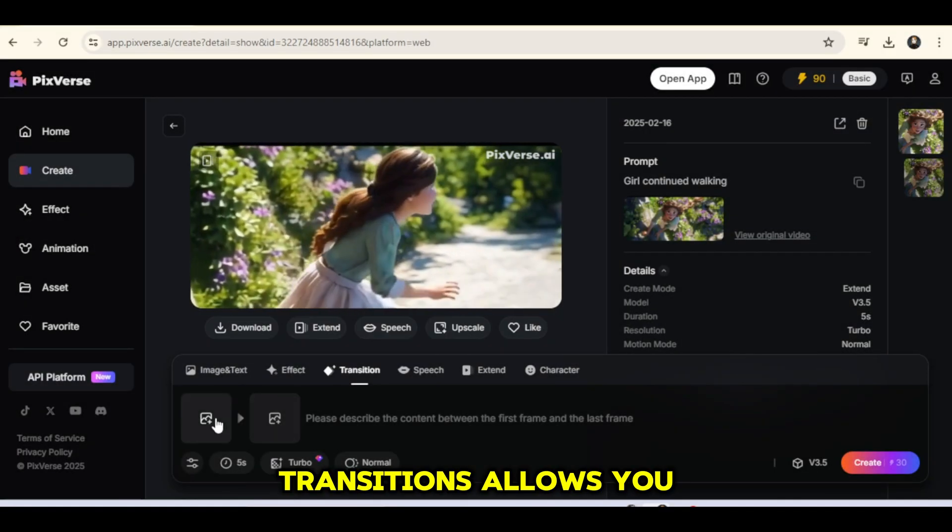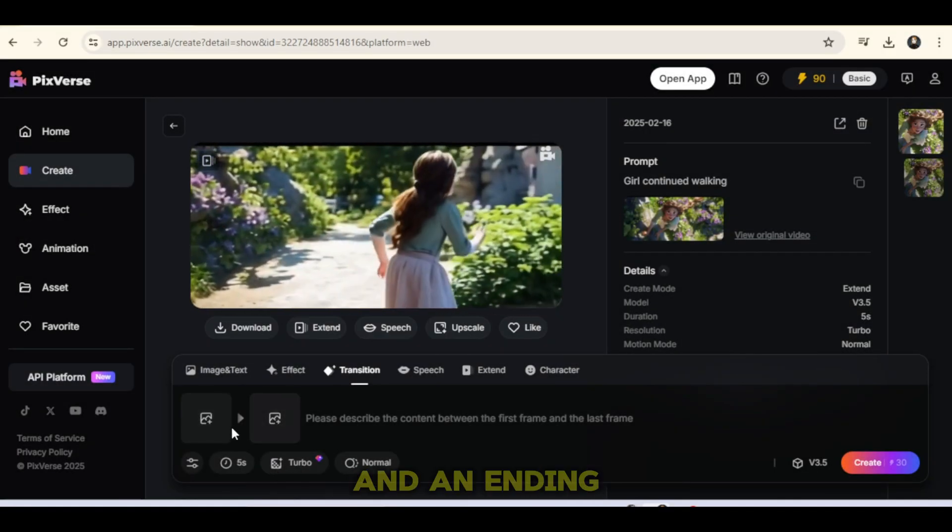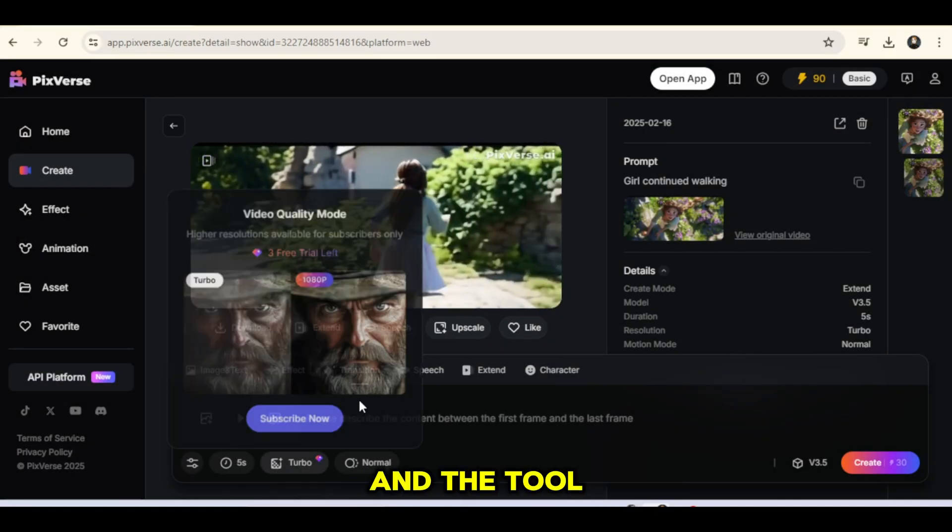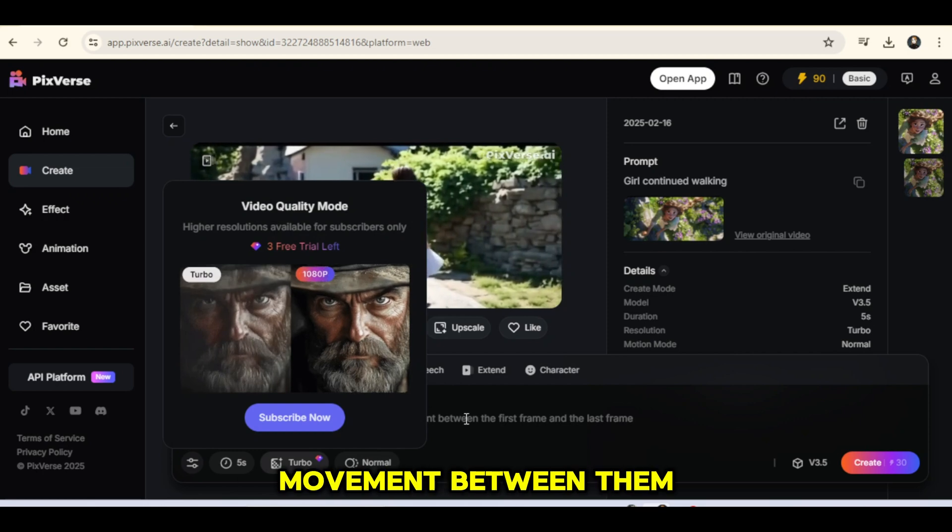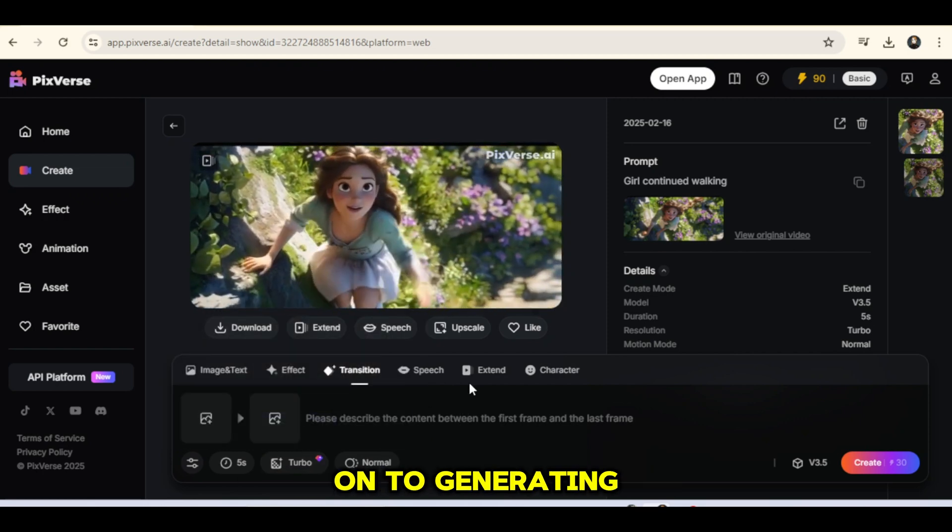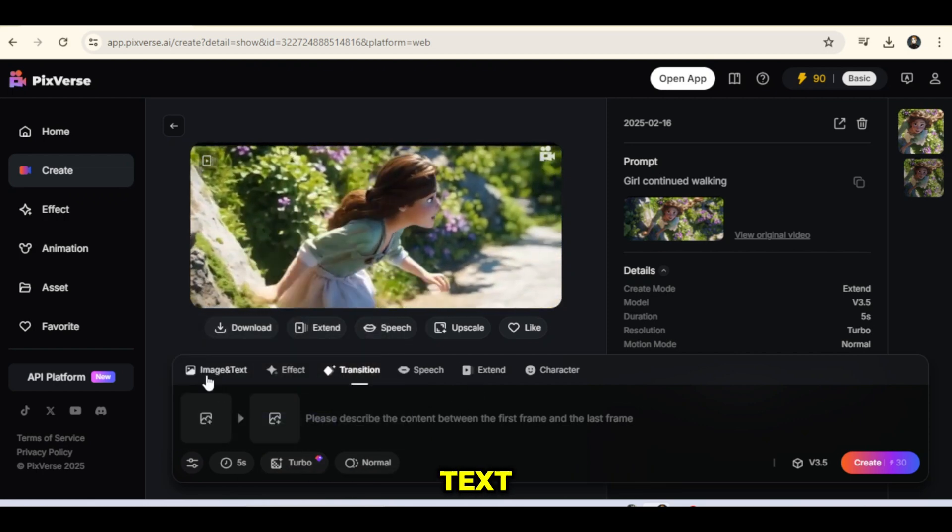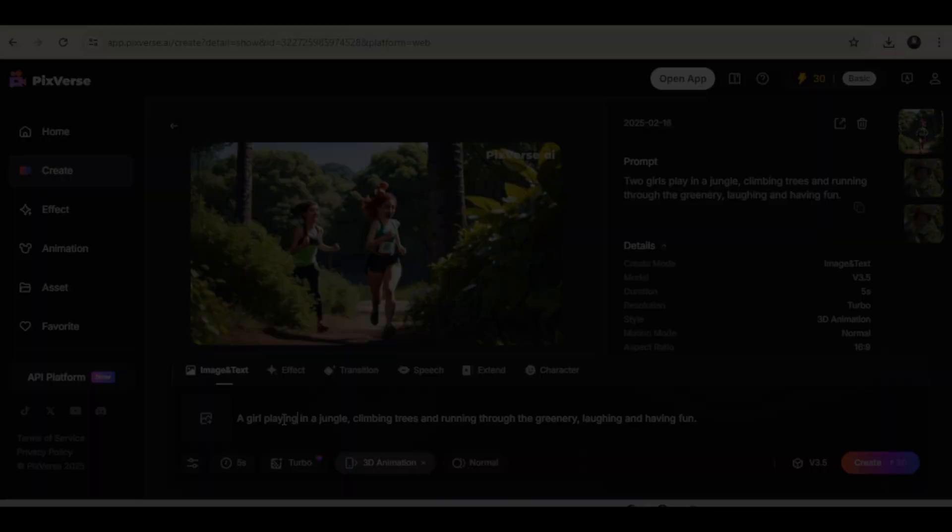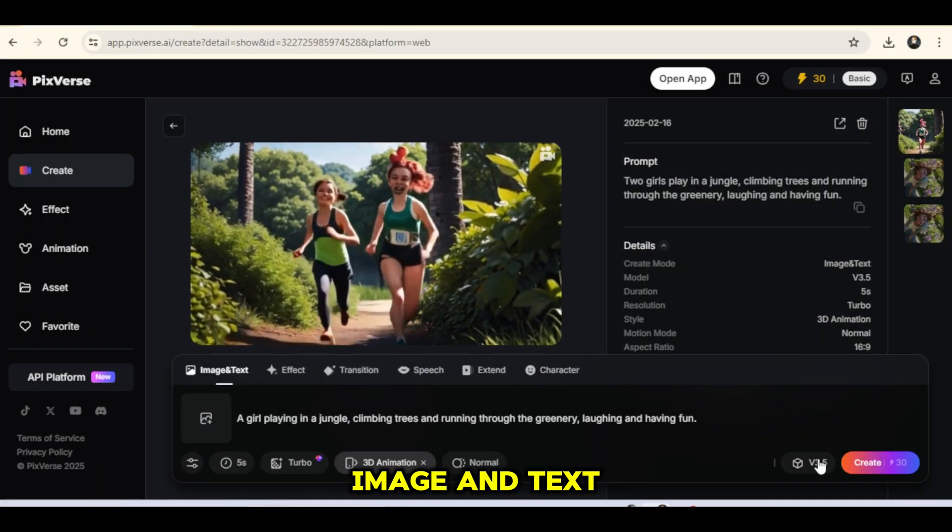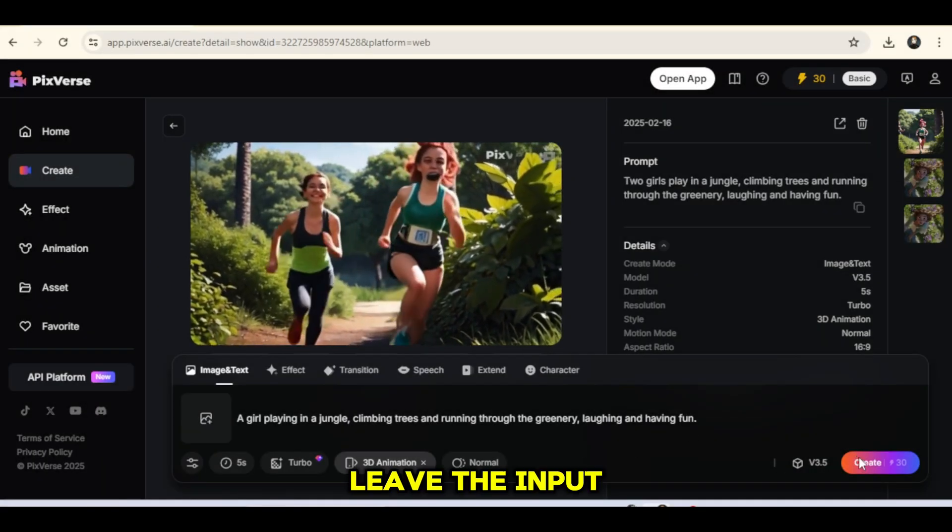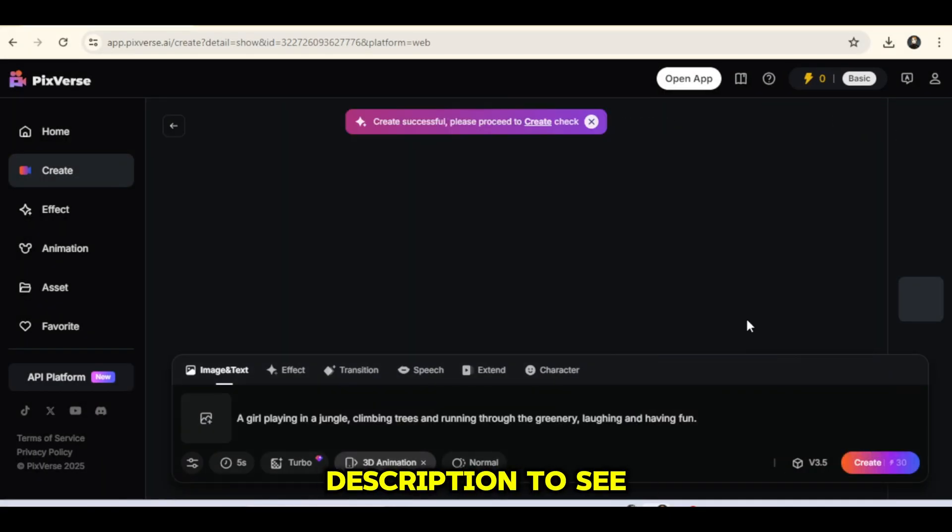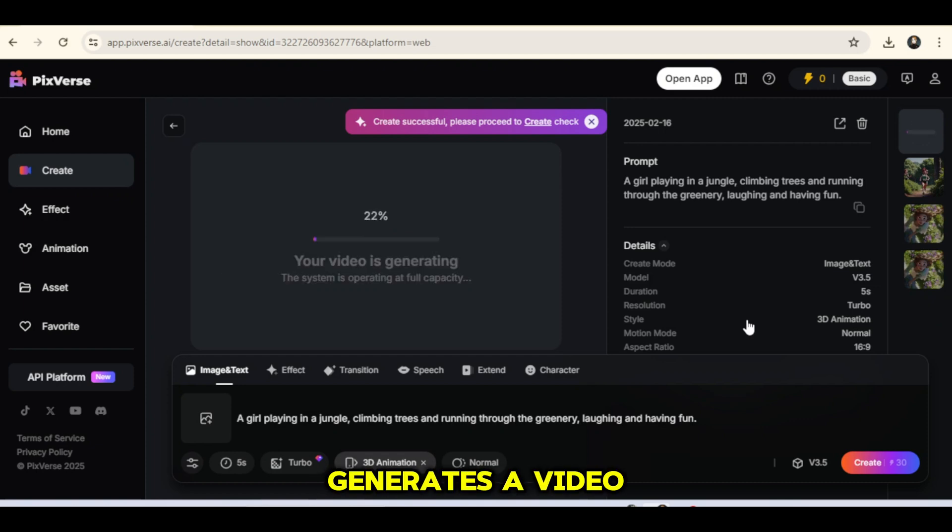Transitions allows you to take a starting frame and an ending frame, and the tool fills in the movement between them. Now, let's move on to generating videos purely from text. Head back to the home screen and navigate to Image and Text. Leave the input box blank and type a description to see how the AI generates a video from it.